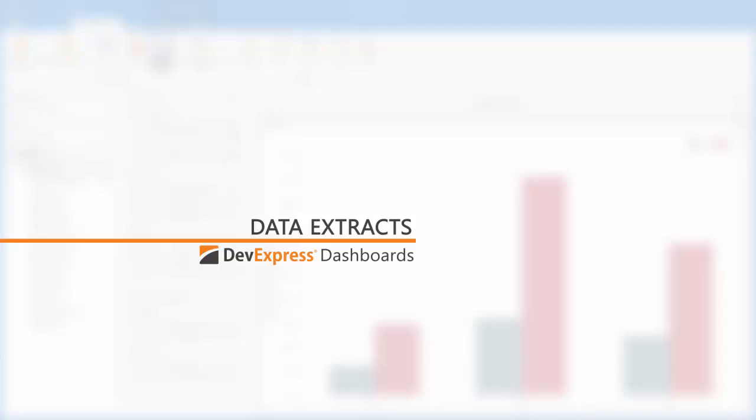A data extract is created from traditional data sources, such as SQL databases, and represents a compressed snapshot of underlying data. It contains pre-aggregated data that's used to speed up data shaping operations within the dashboard. You can learn more about this from this blog post.